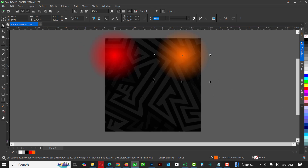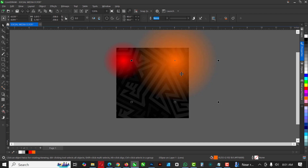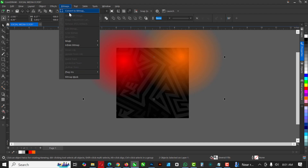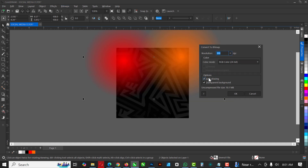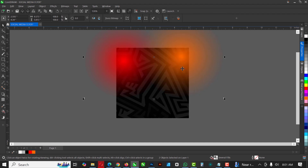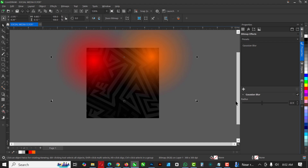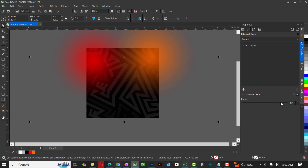Duplicate with Ctrl+C, Ctrl+V, and for this one give it an orange color. Make this bigger — and also make the other one bigger — so it's more like a floodlight at the back. Select the two of them, go to Bitmap and convert to bitmap, click OK. Then go to Effects, go to Blur, and click on Gaussian Blur. Increase the radius, checking to see which level looks nice.